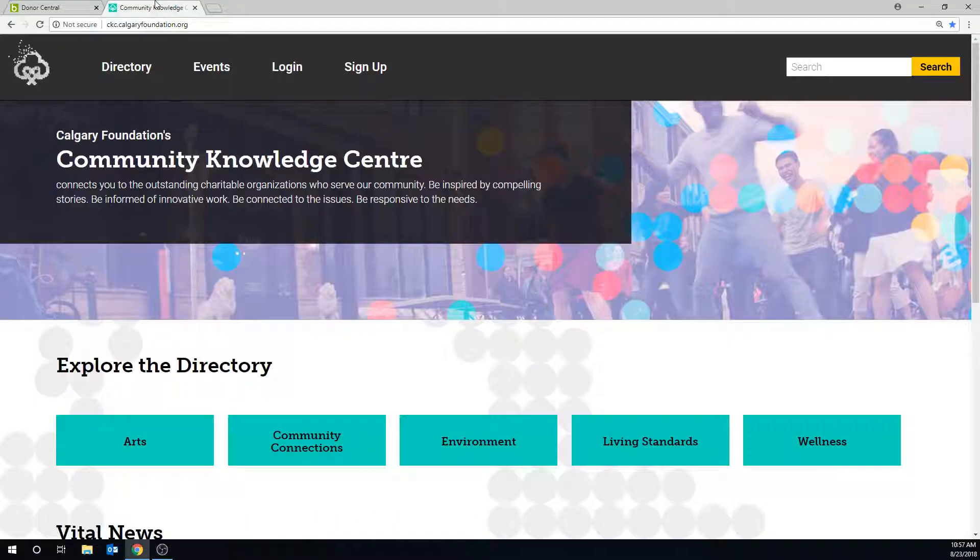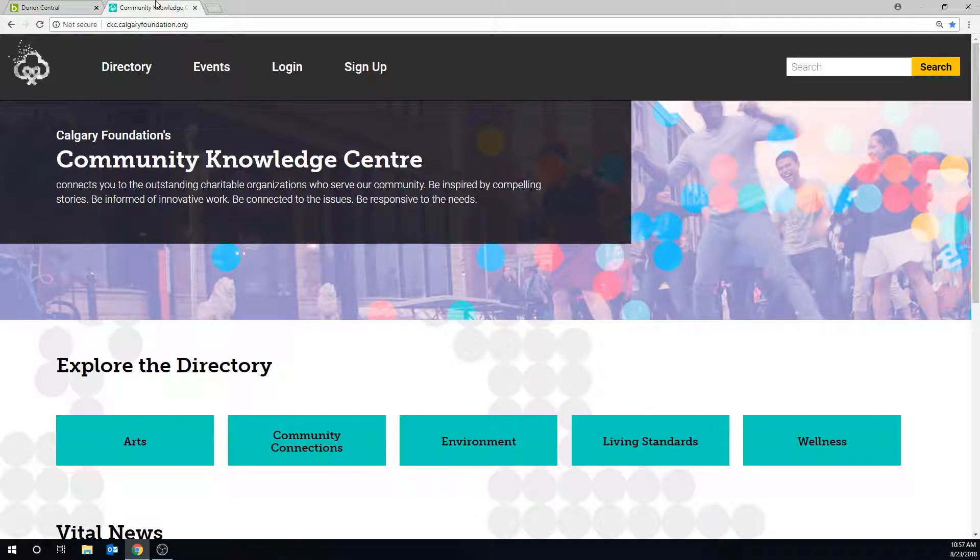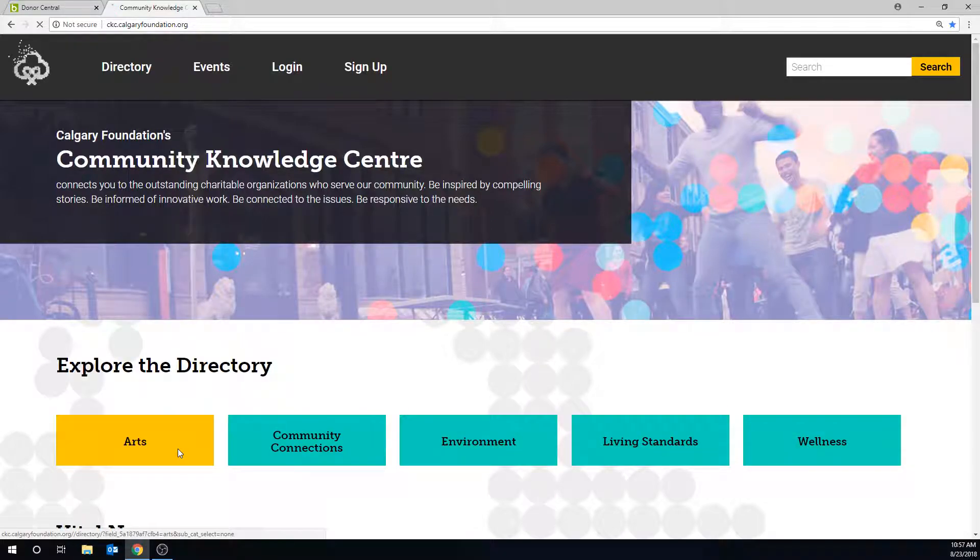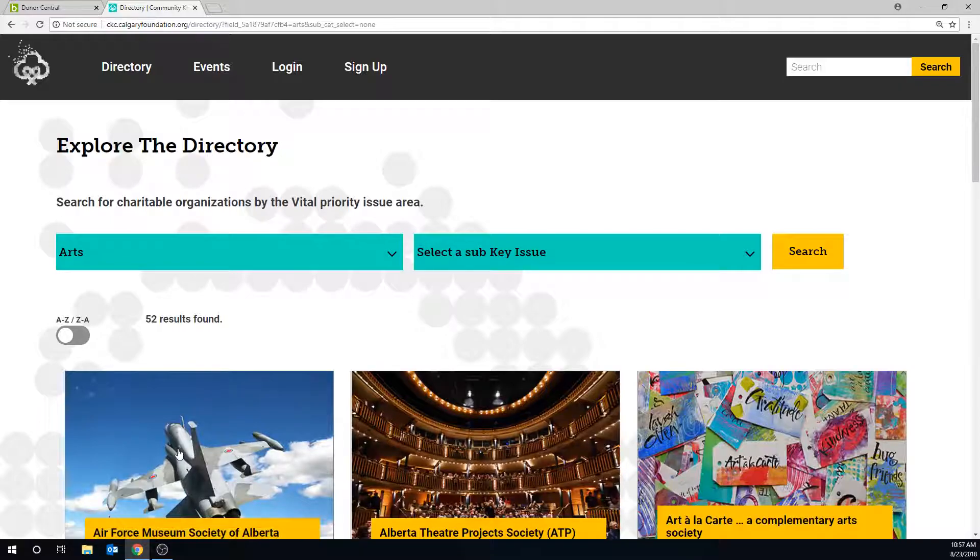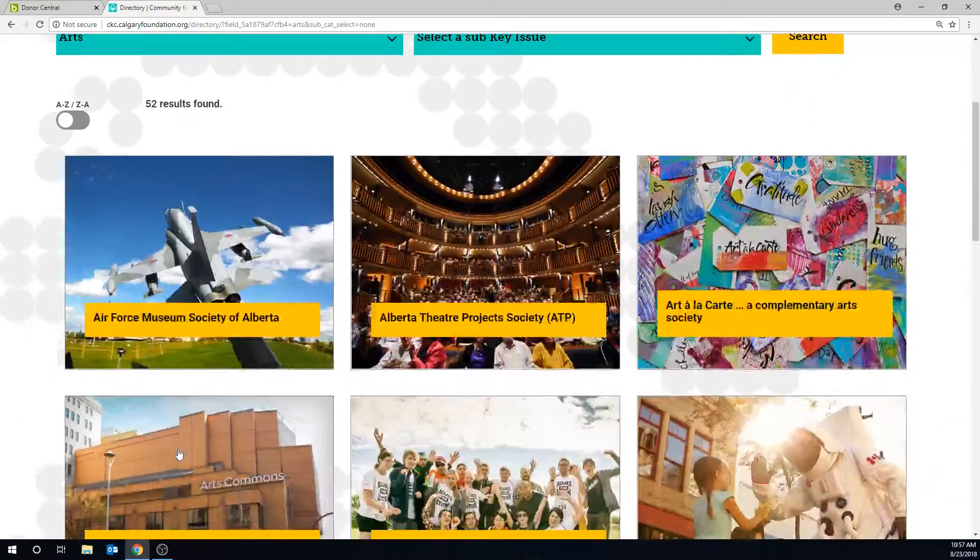On CKC, you can find hundreds of local charities to inform and inspire your giving, sorted by the Foundation's vital priority areas. Each charity's profile is a one-stop shop where you can learn more about their work in the community.